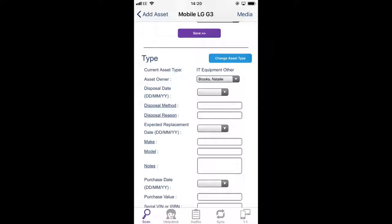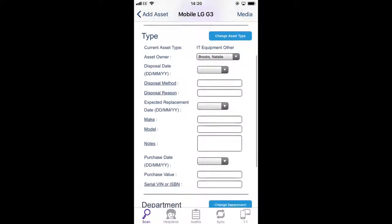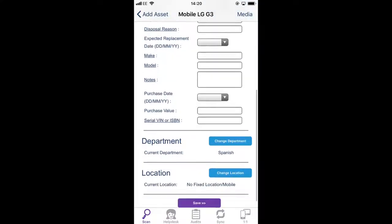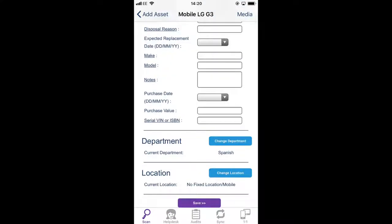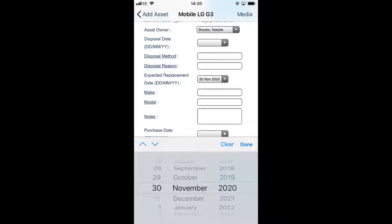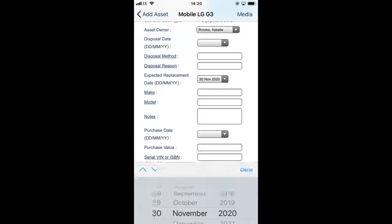The disposal date, disposal method and disposal reason don't apply currently, and as we've just purchased this we'd expect it reasonably to last for two years.